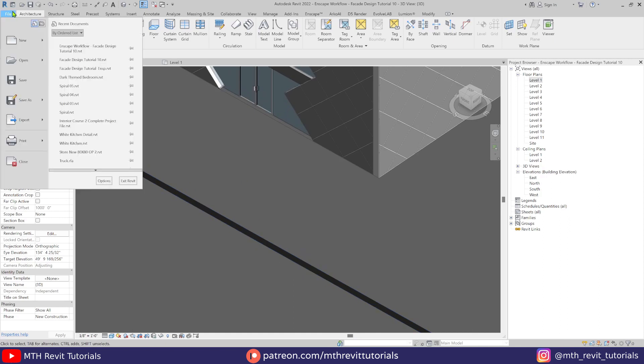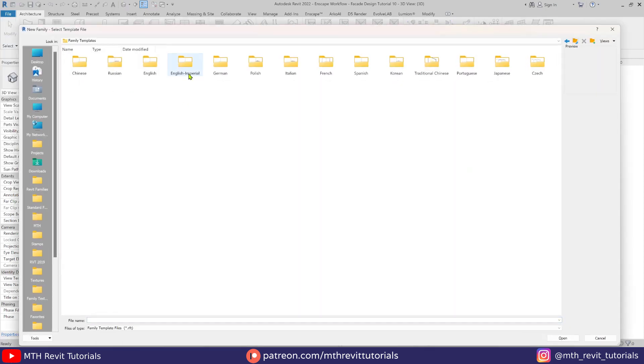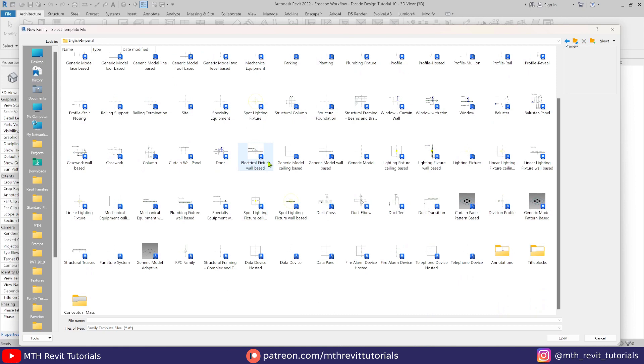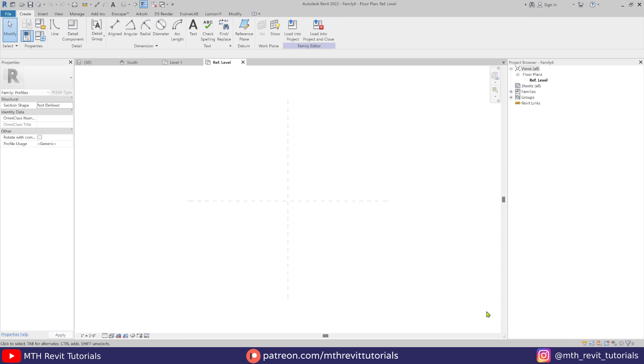To create a curve I use the slab edge option. We'll first create a new profile family with the same height as the sidewalk.